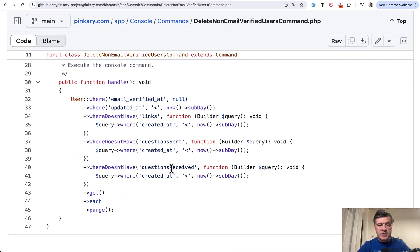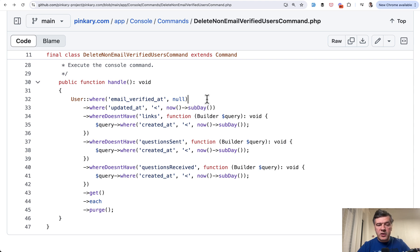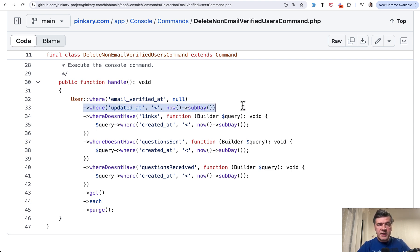First, not verified email. So that's kind of the first red flag. Then updated at earlier than yesterday, basically not being active within the last 24 hours. Then three conditions with relationships.